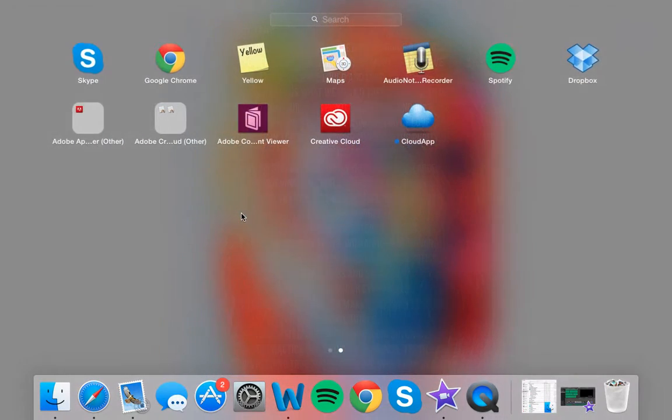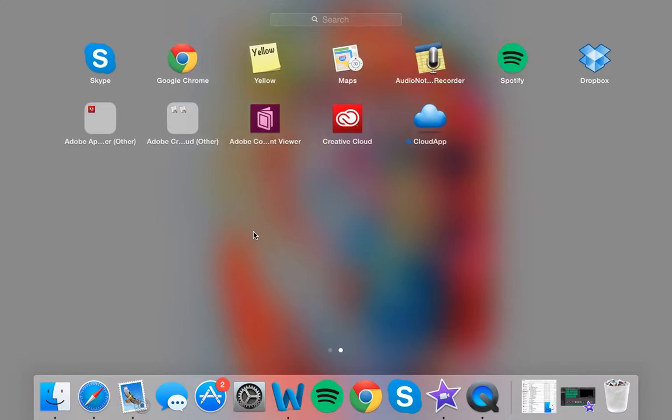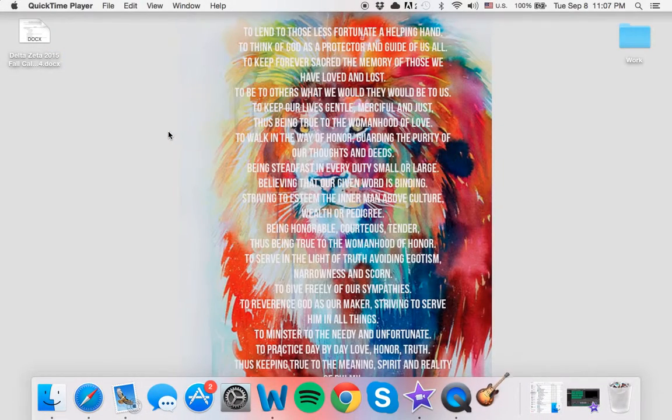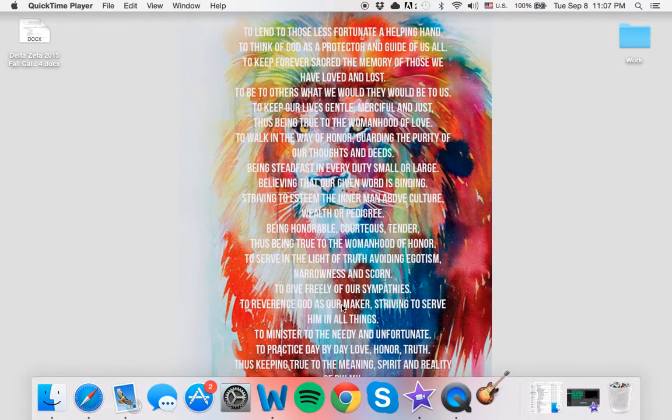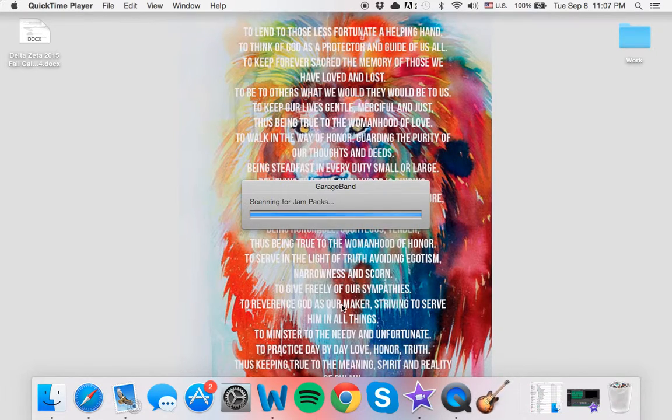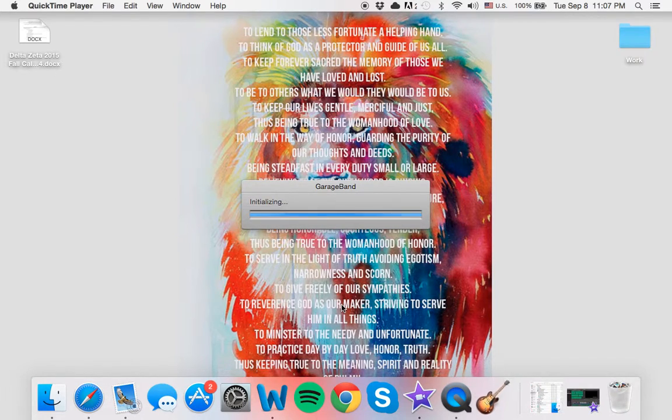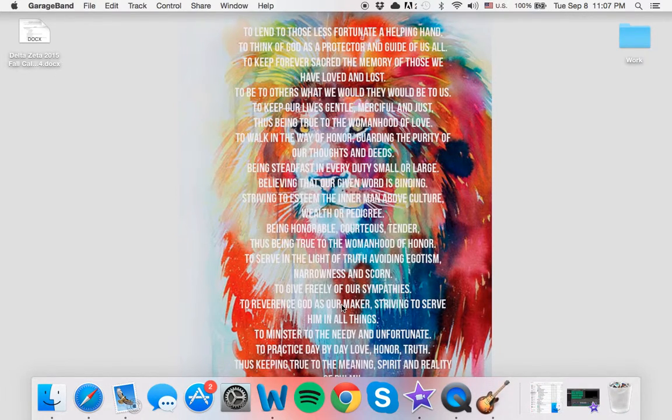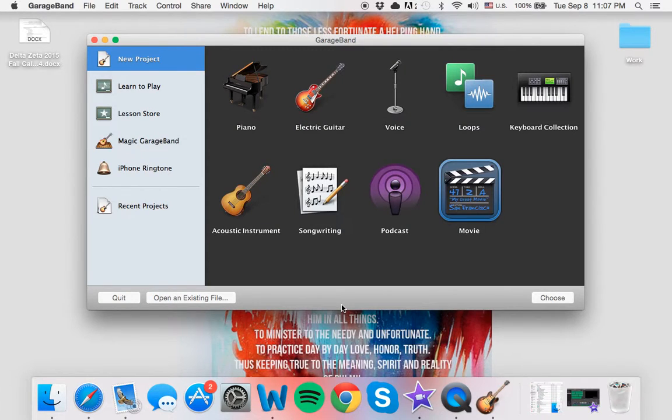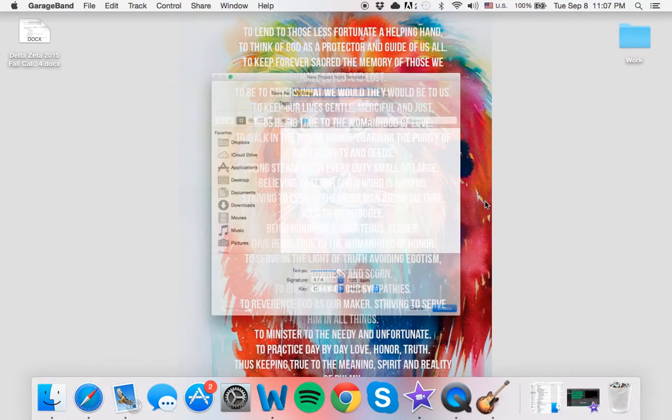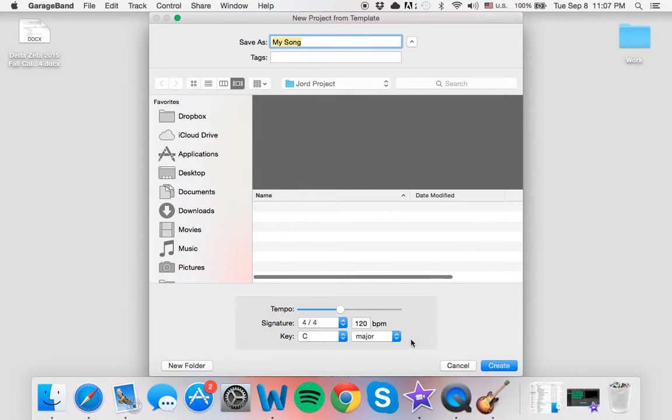Some of the applications that I will be using in this class will be GarageBand to edit audio. As you can see, it's a little slow at opening up the bigger applications. The most that I've used GarageBand for is to edit audio for movies.